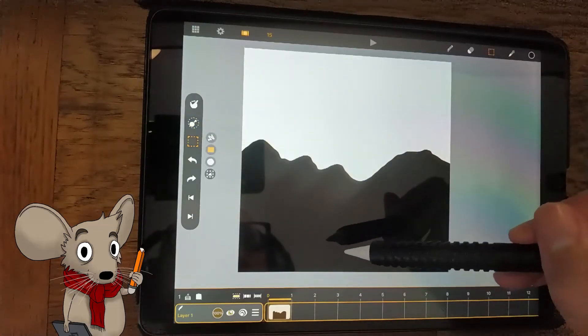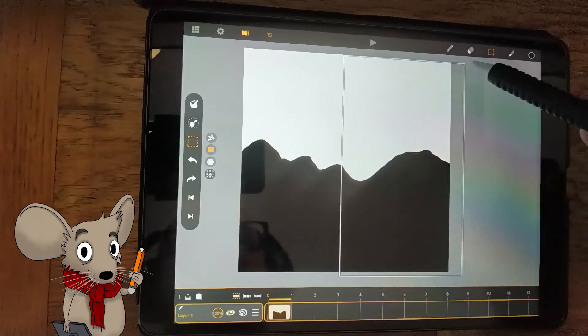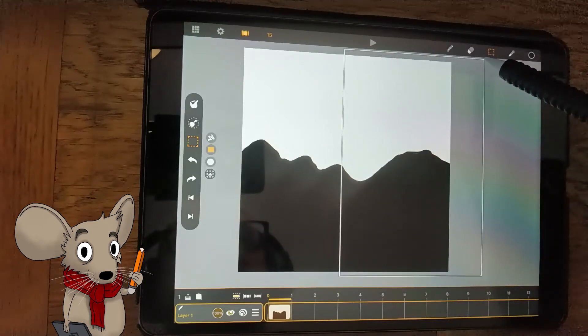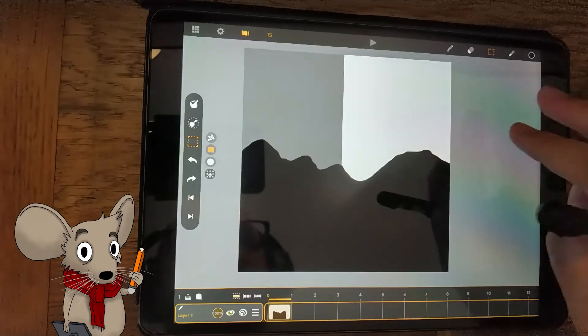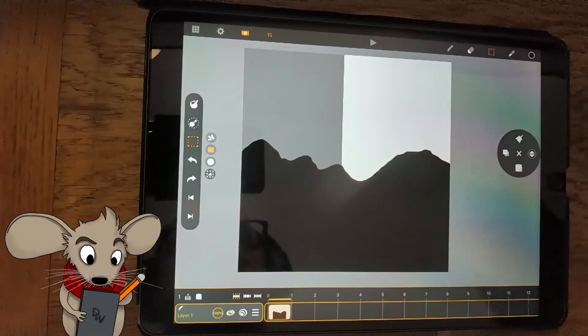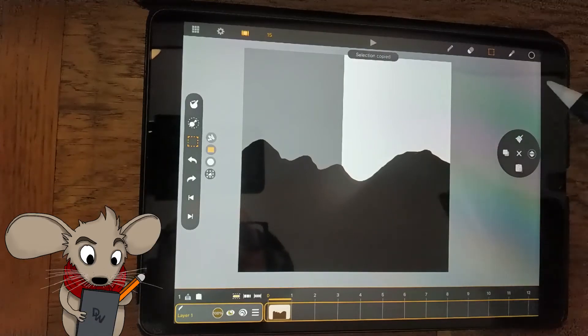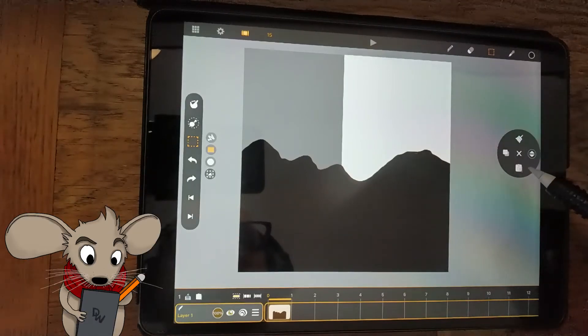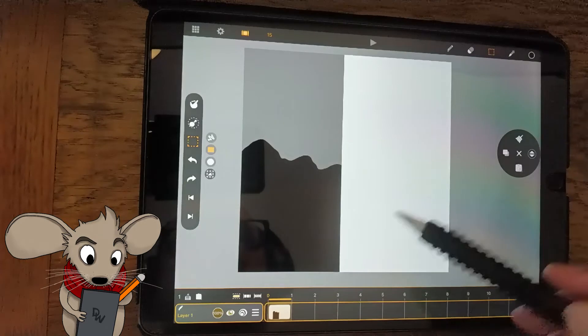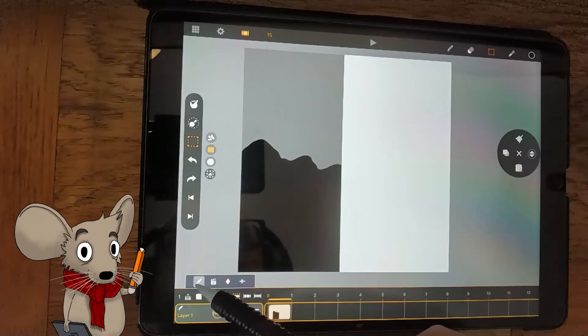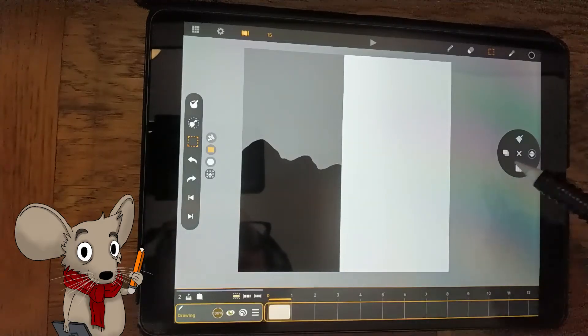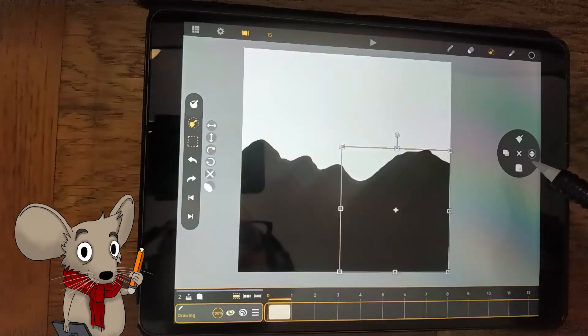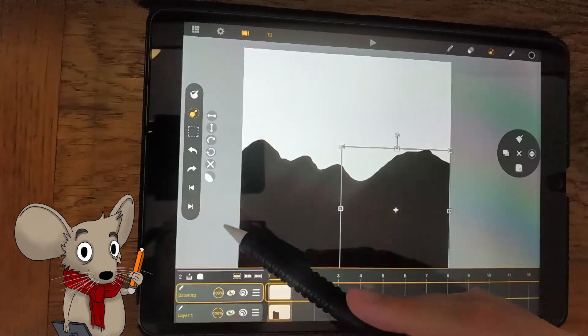Now, using the selection tool, select the right side of the mountain. Double finger tap and bring up the floating tool and then hit copy. Then, delete the selection. Create a blank sheet on a new layer. Hit paste on the new sheet and you should see the right side of the mountain pop up.